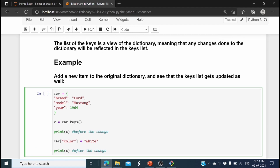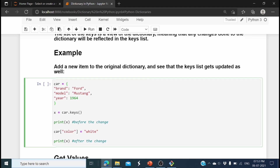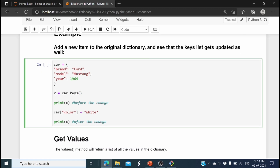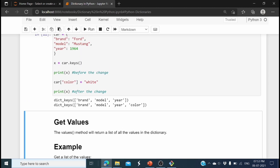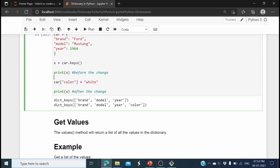Now let's see how to update the dictionary. We have three keys and values — brand, model, and year — and I get the keys into x and print them. Then I add a new key 'color' with the value 'white' and print x again. Before the change there are three keys; after changing the dictionary there are four keys. That is how we add new key-value pairs to a dictionary.